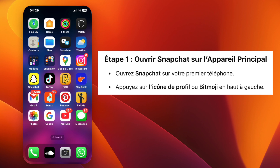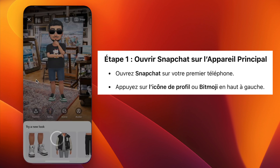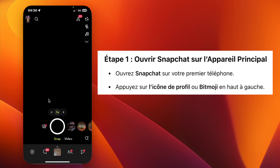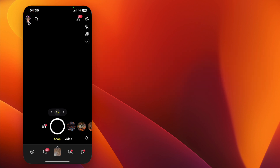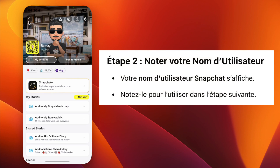First, open the Snapchat app on your main phone. Tap on your profile icon or Bitmoji in the top left corner. Here, you'll see your Snapchat username. Make sure to note it down.